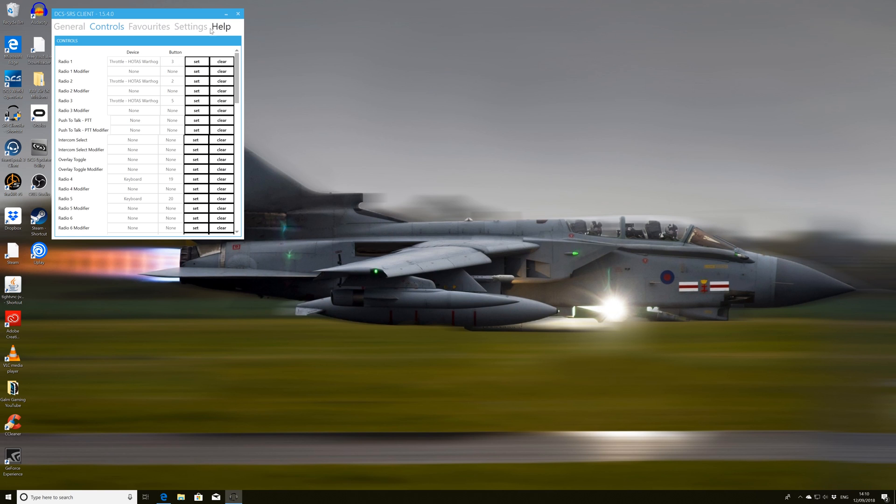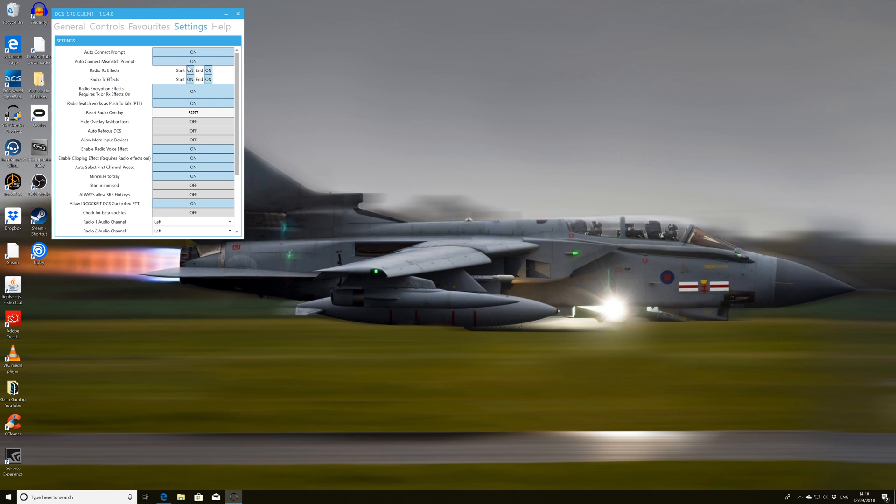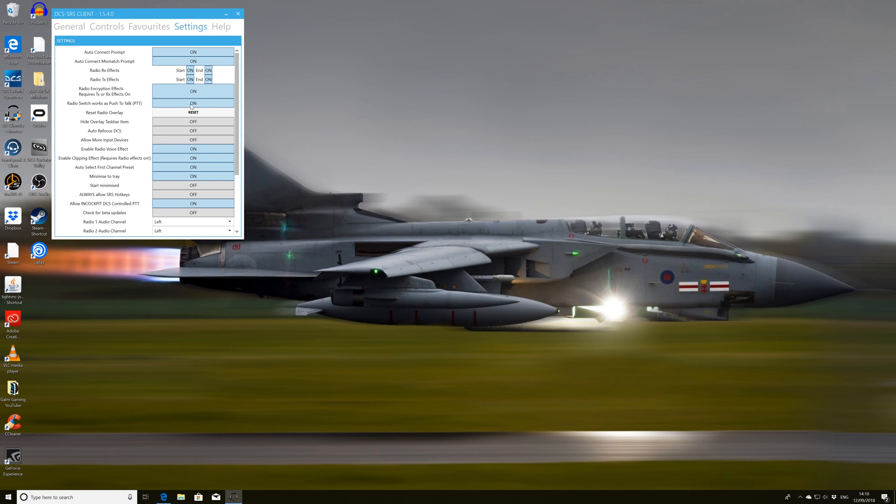Okay, and next thing I'm going to do is I'm going to go into the settings and I'm going to go through a couple of settings. So we've got the auto connect prompt. So basically what this is going to do is prompt us if we go into a server that uses SRS and it's going to prompt us to join that SRS channel. So ideally I always have that set on. Going through other pertinent stuff. So the radio effects for the start and end basically gives us a nice clipping sound at the beginning and the end of every transmission that we send.